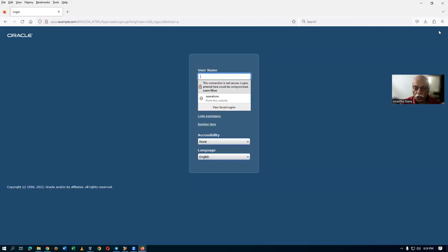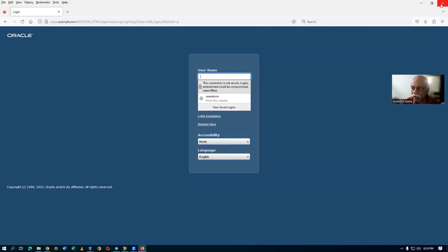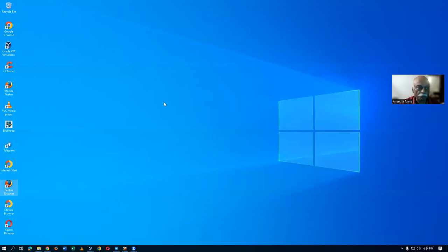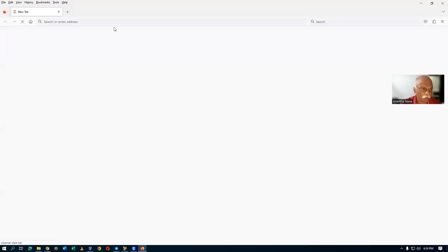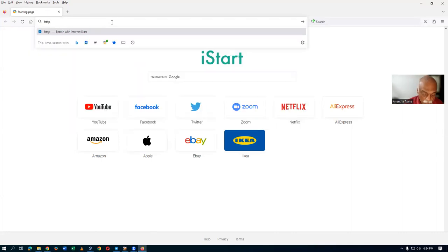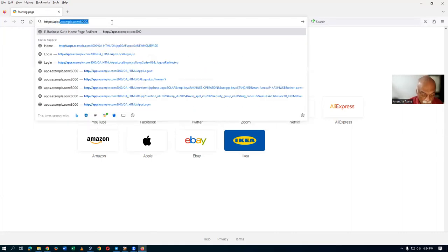Let me close it and again log in to see whether this time it is asking for the download or not. I will close everything and open up Firefox 117, the 32-bit one. I'm opening it up. This time I think it will not download anything — it has downloaded once, so it will not ask any problem at all. Going to apps.example.com.